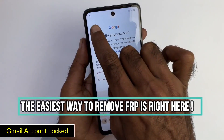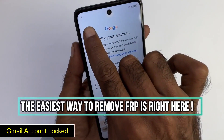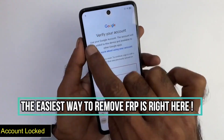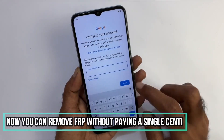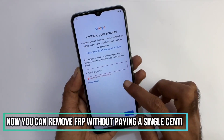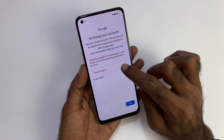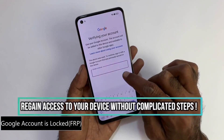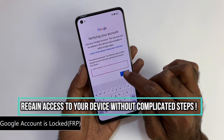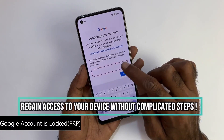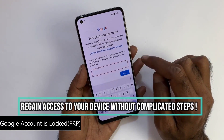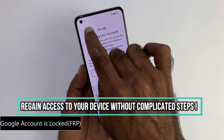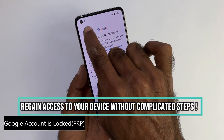If this is your case, we recommend reaching out to the previous owner and asking them to unlink the device from their Google account. However, if contacting them is impossible, stick around because we will go through the step-by-step process to unlock your device.